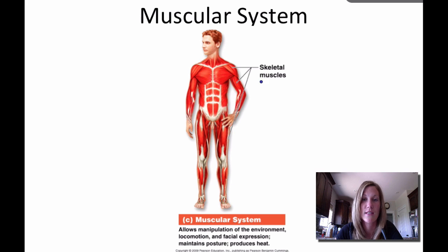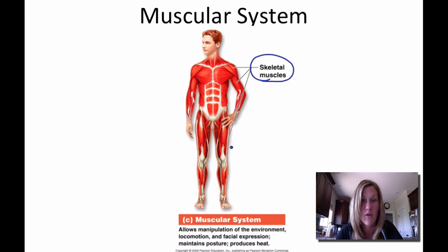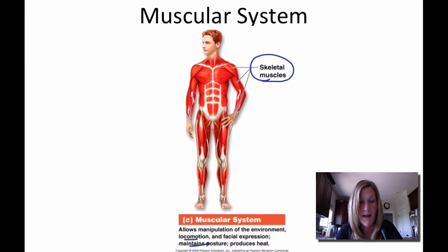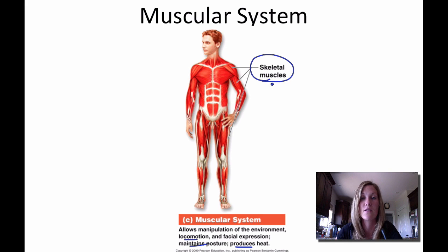Moving into the muscular system — it is made up of all of the skeletal muscles. The muscular system provides for locomotion, maintains posture, and produces heat. Those are the three major functions to take away from the muscular system.